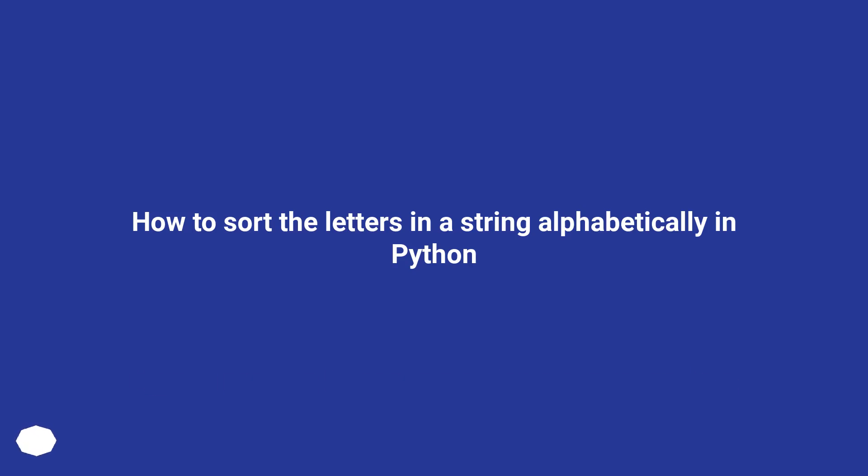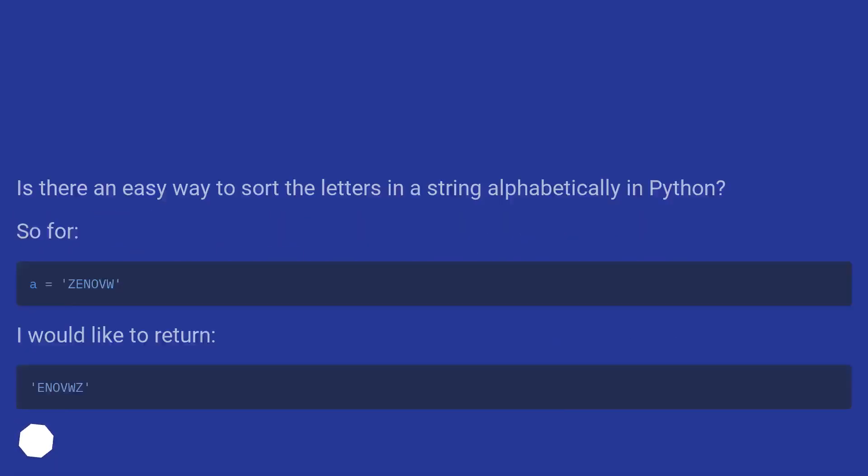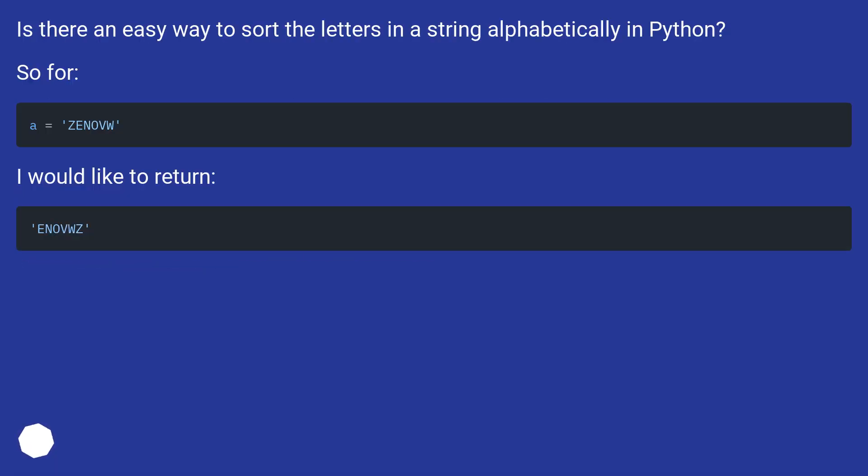How to sort the letters in a string alphabetically in Python? Is there an easy way to sort the letters in a string alphabetically in Python? So far, I would like to return: